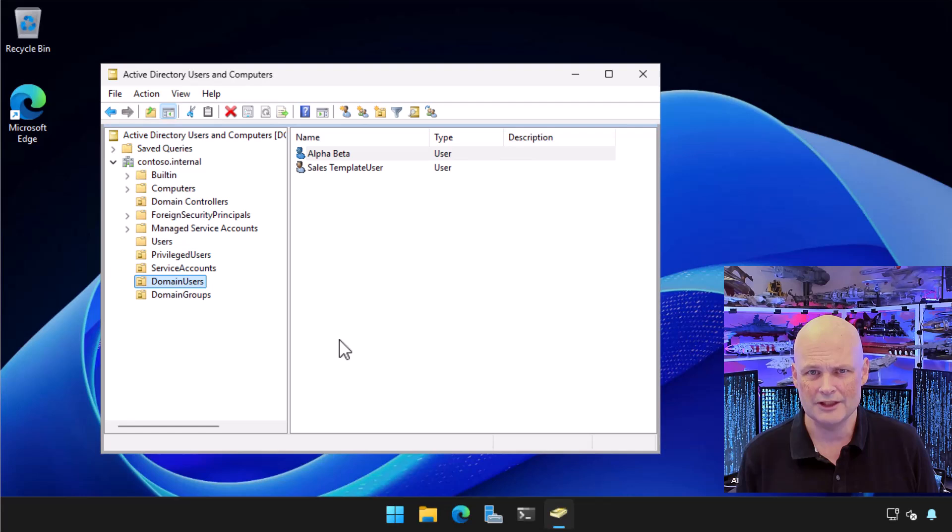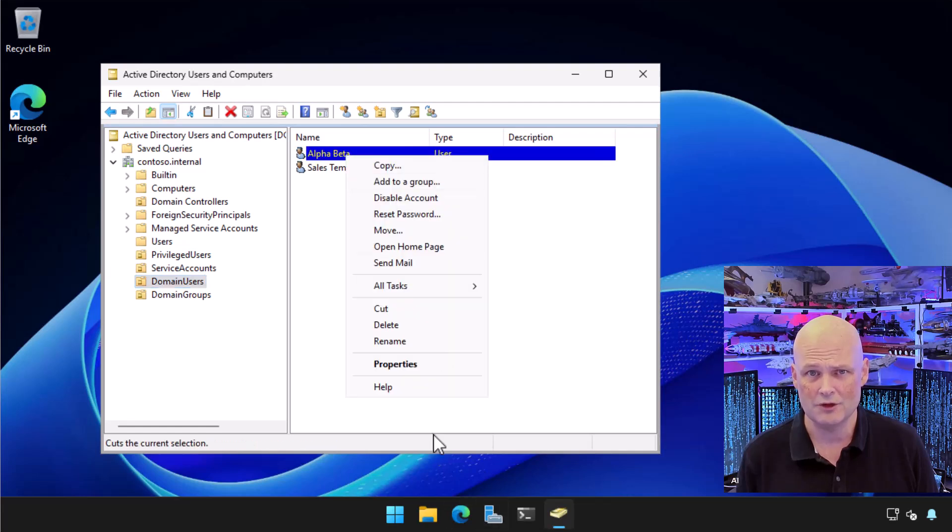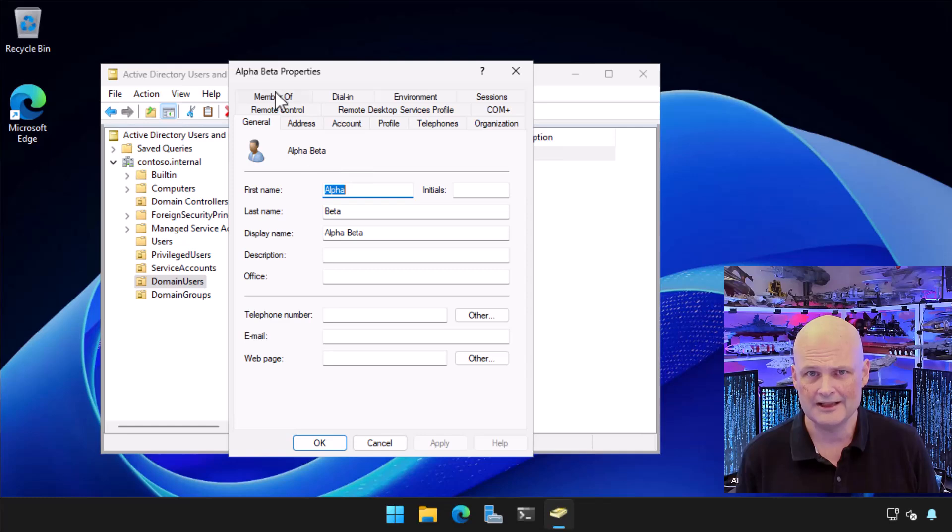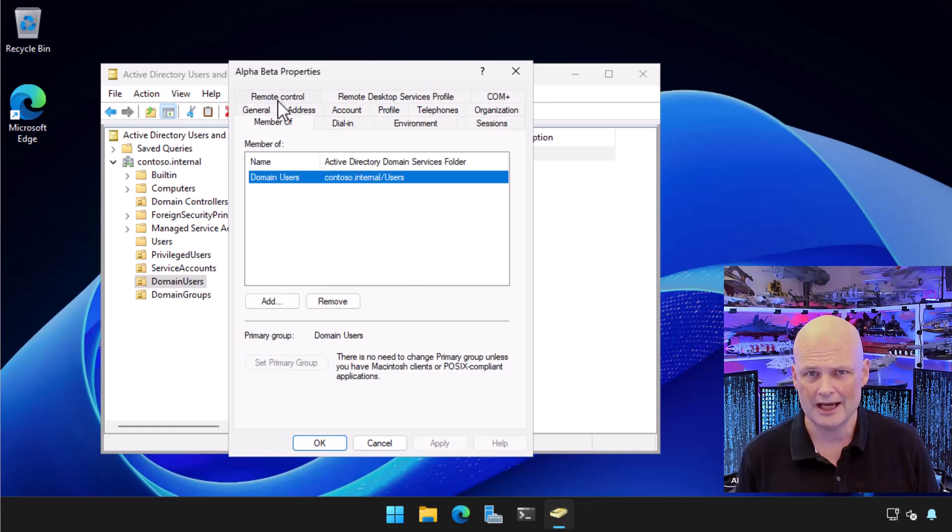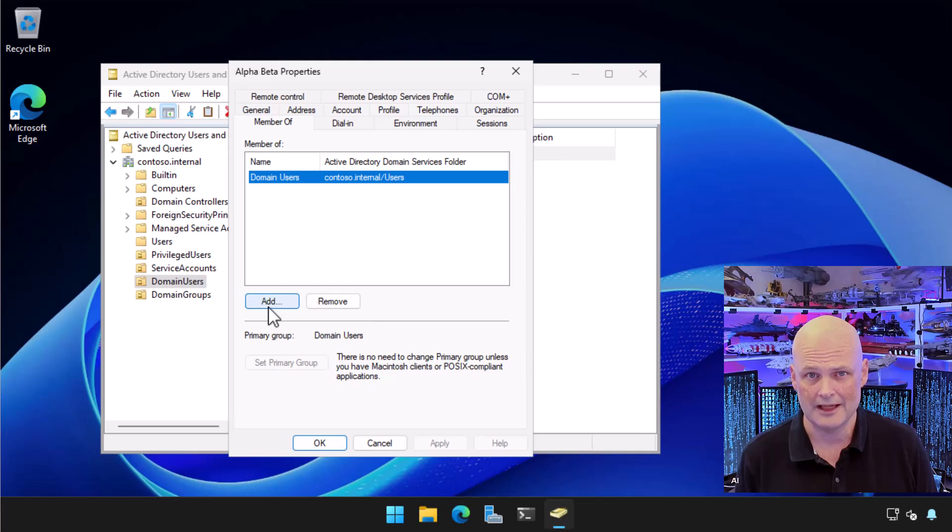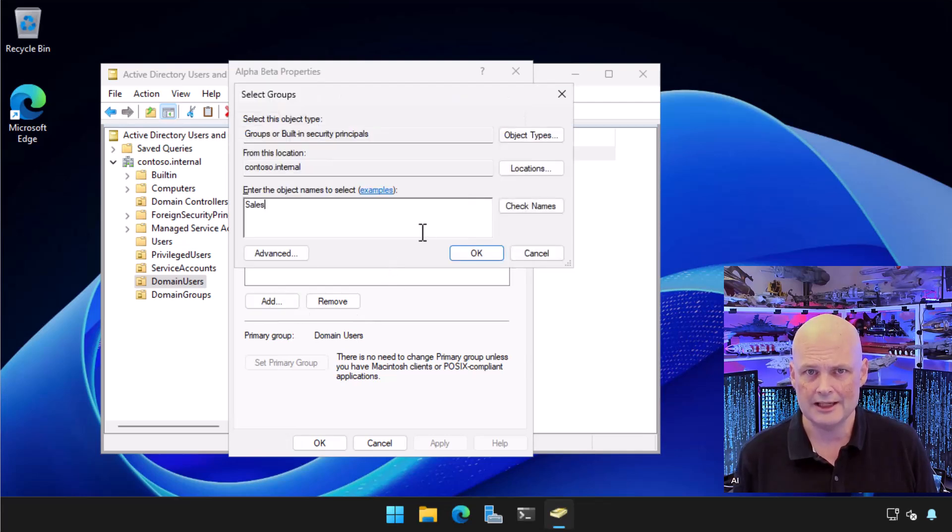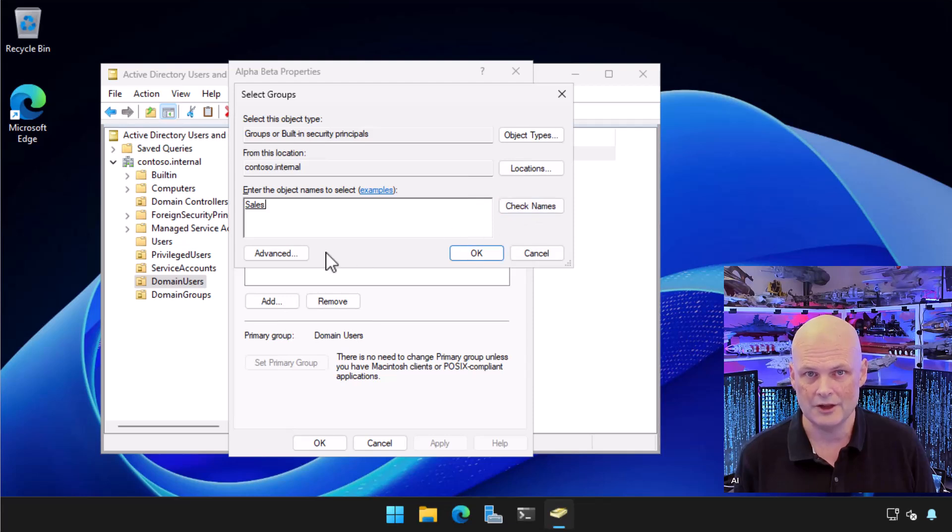Let's configure group membership. I right click on my newly created user, choose properties and select the member of tab. By default, new users are only members of the domain users group. I choose add and type in a group name, sales. I can click check names to verify that the group exists and I've spelled the group correctly.